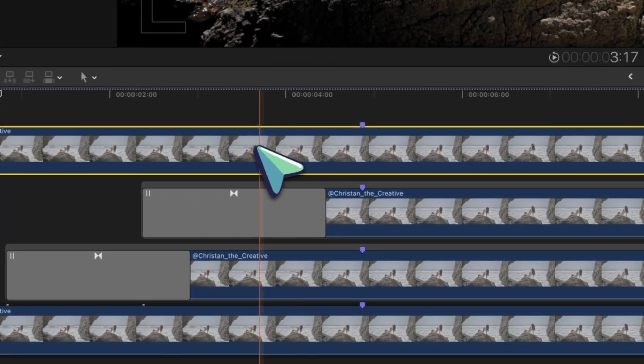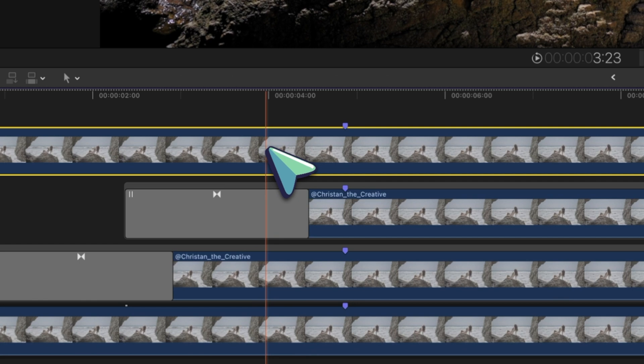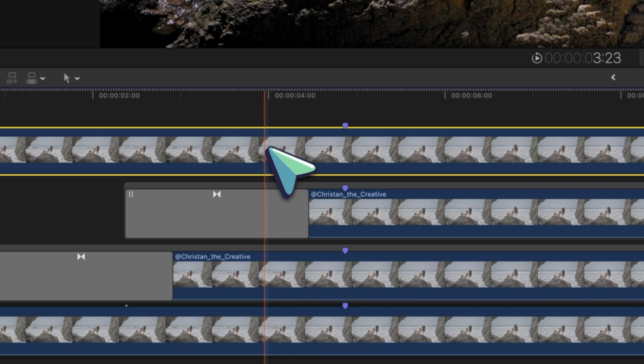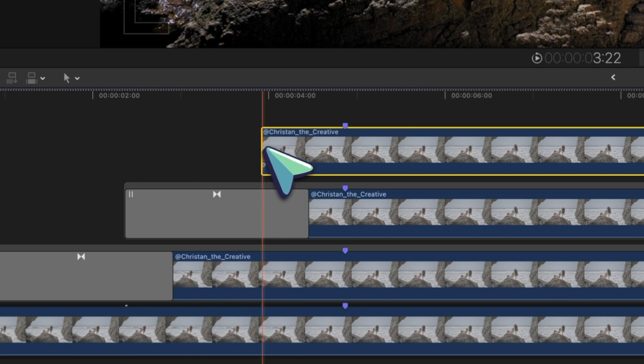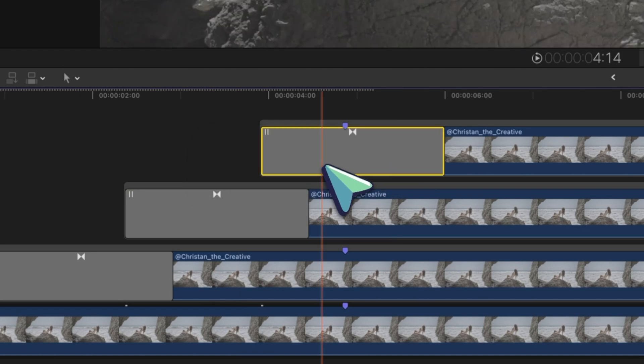And then repeat those same steps for this last clip. So cut right in between these two points, command G, and hold option to quick copy this transition.